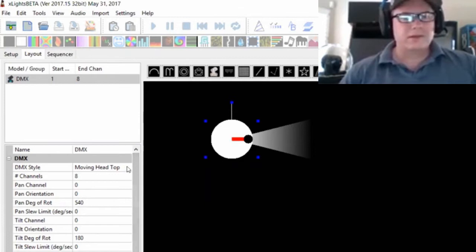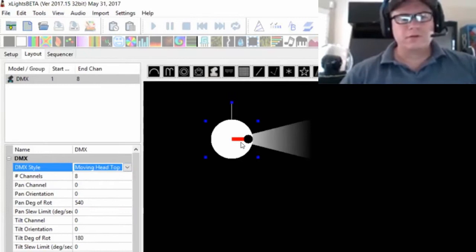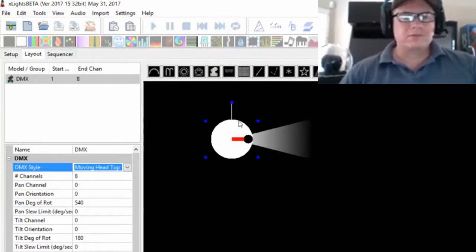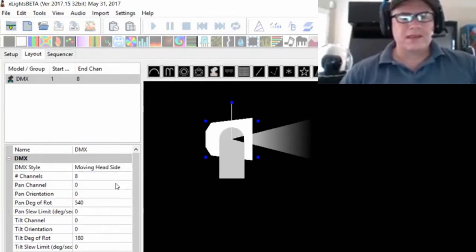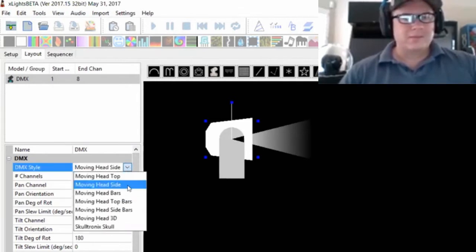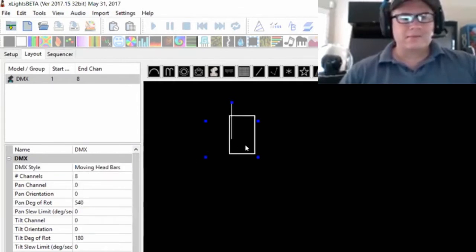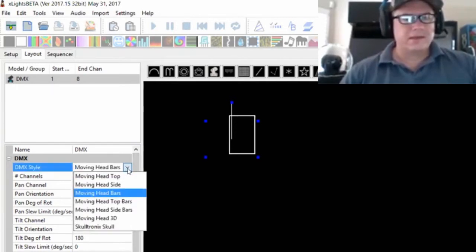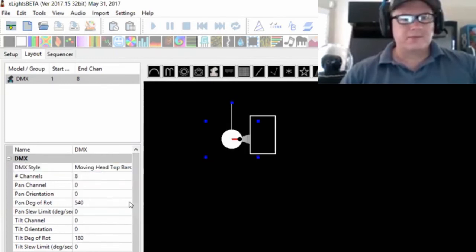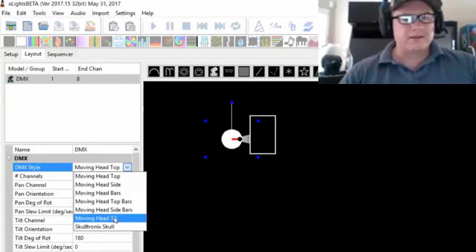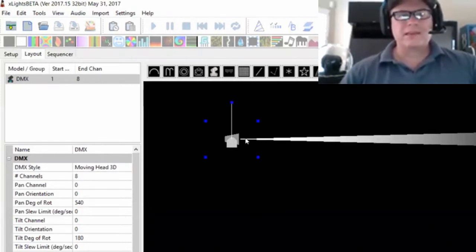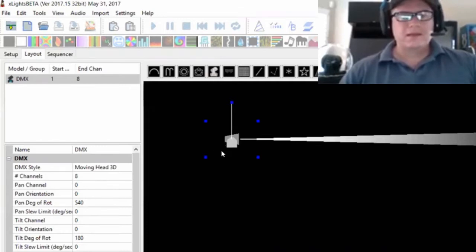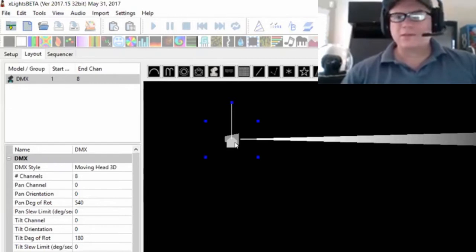I'm going to change this. There's several different views. They all really work the same, but they just show you a different view. This is a top-down view, there's also a side view. It's trying to give you a representation of what the head might look like. This is what I call bars - it shows the channels moving in bars. After I got all those working, I came up with this 3D version which tries to give a 3D representation of what the head's really doing. I'm going to leave it on that one for this demonstration.